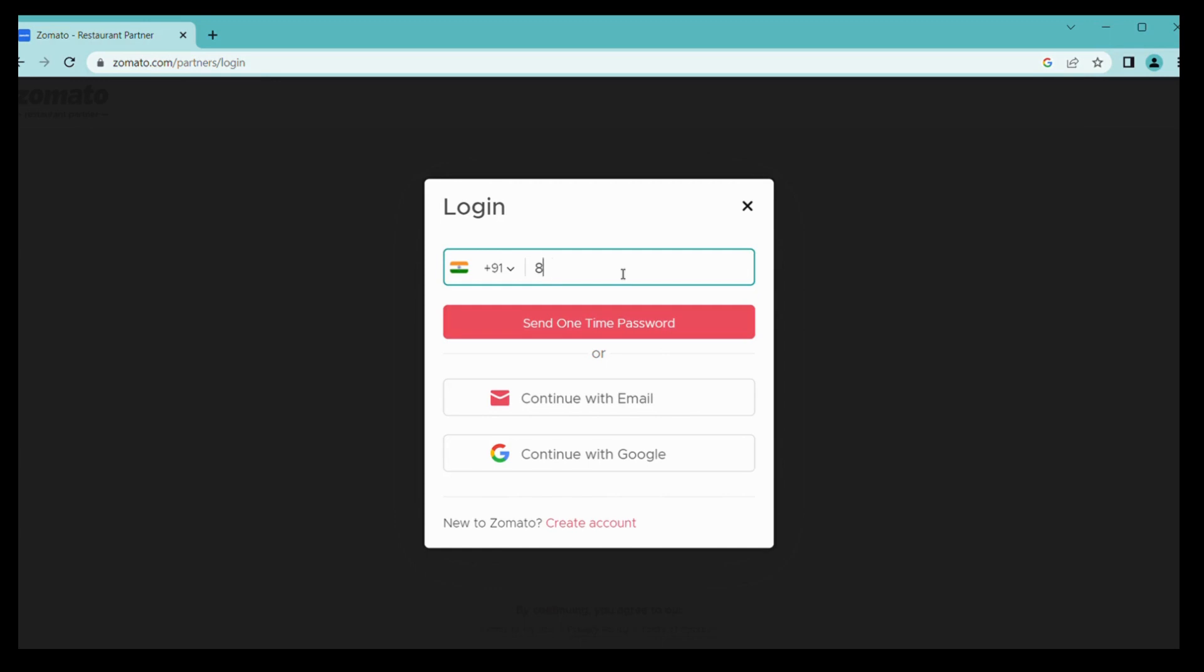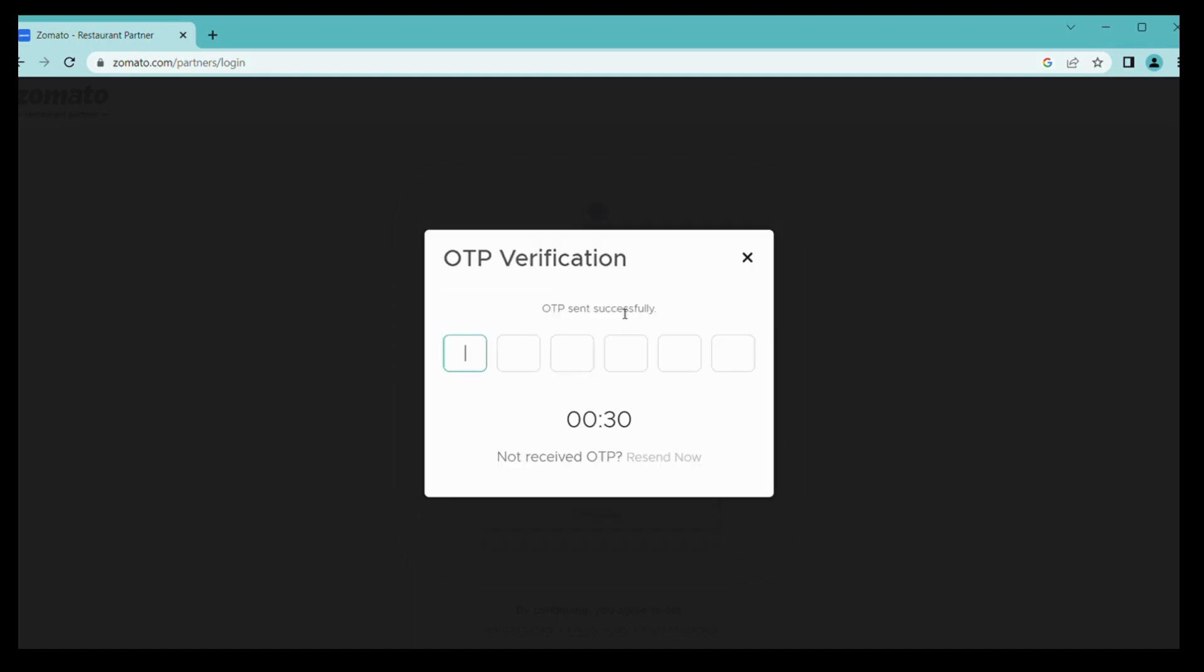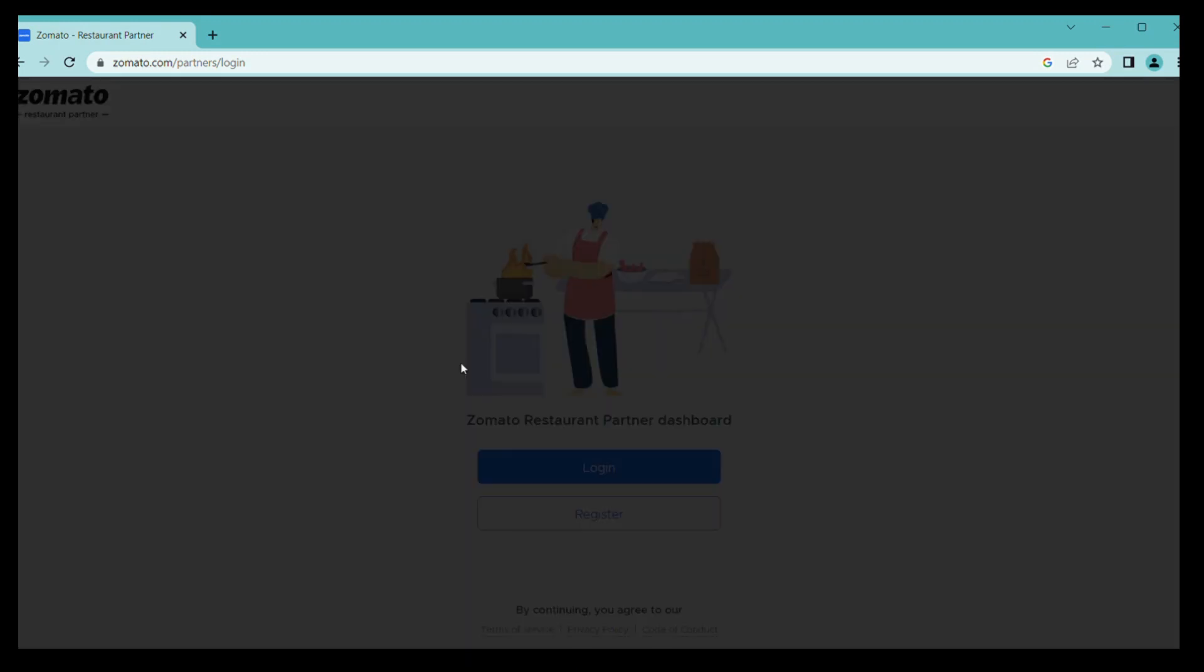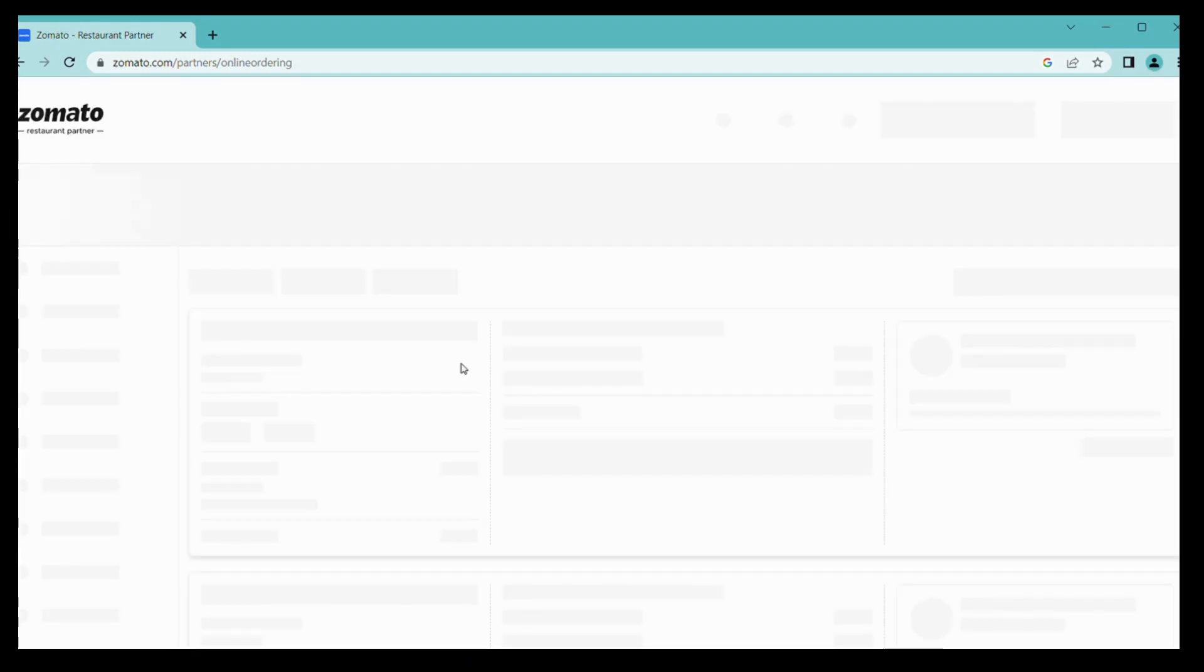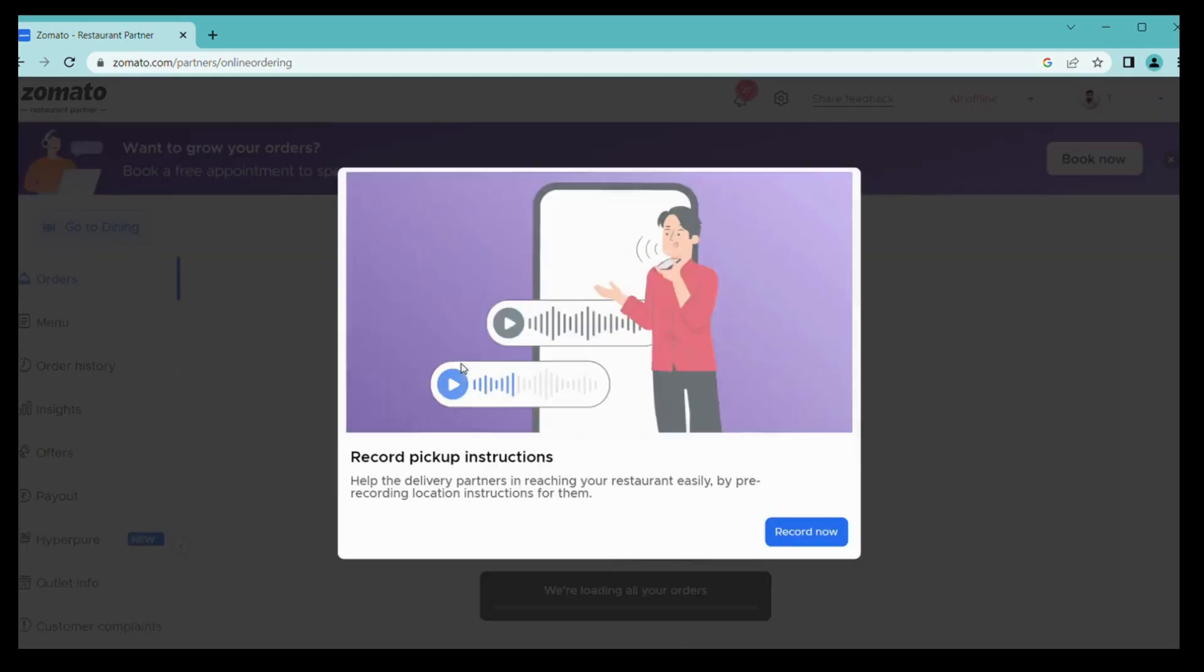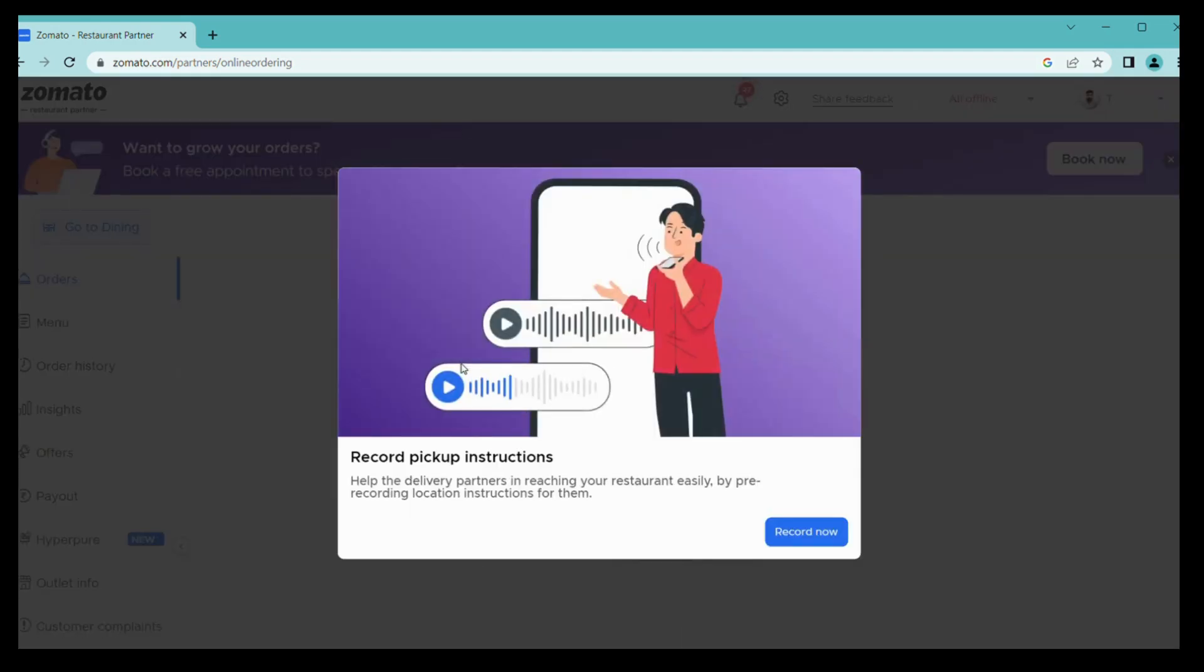Once I have entered my registered mobile number, then I have to click on send one-time password. You will receive OTP for confirmation of verification of your outlet. Then enter your OTP. Once it's verified, it will be displayed like this.